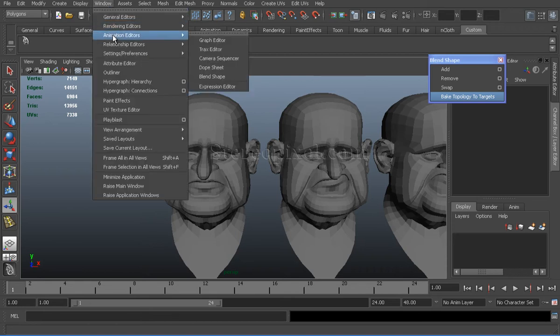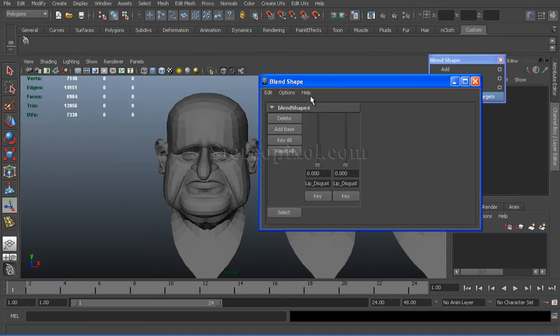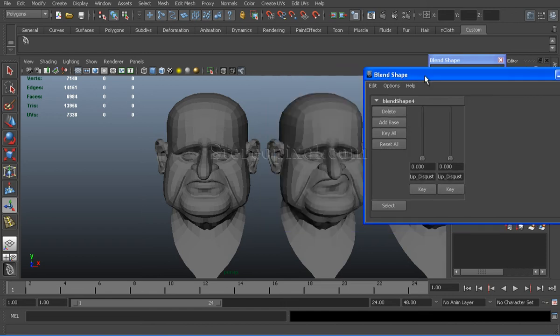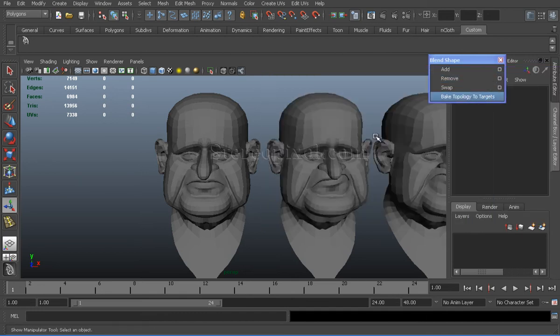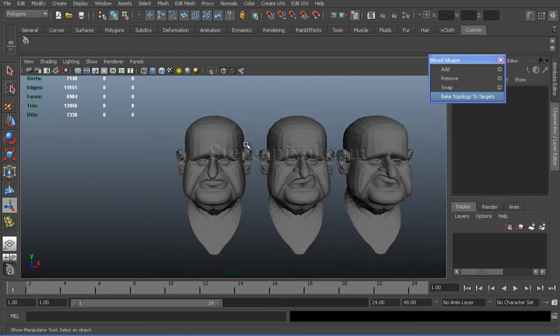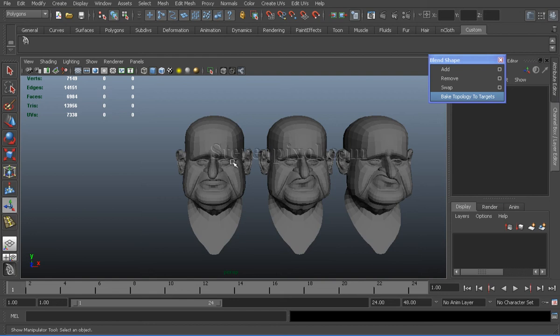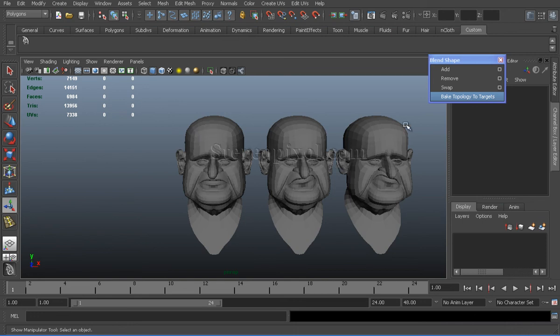And, just like the previous example, if I check the blend shape connection, I will see the connection is still there and working very fine. So, that is how we can change the source shape even after creating some target shapes and transfer the changes of the source shape to all my target shapes using the bake topology to targets option.